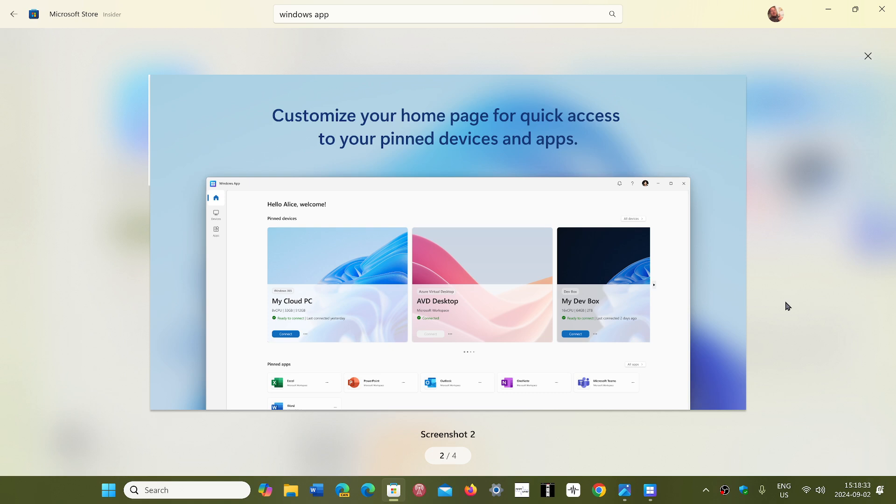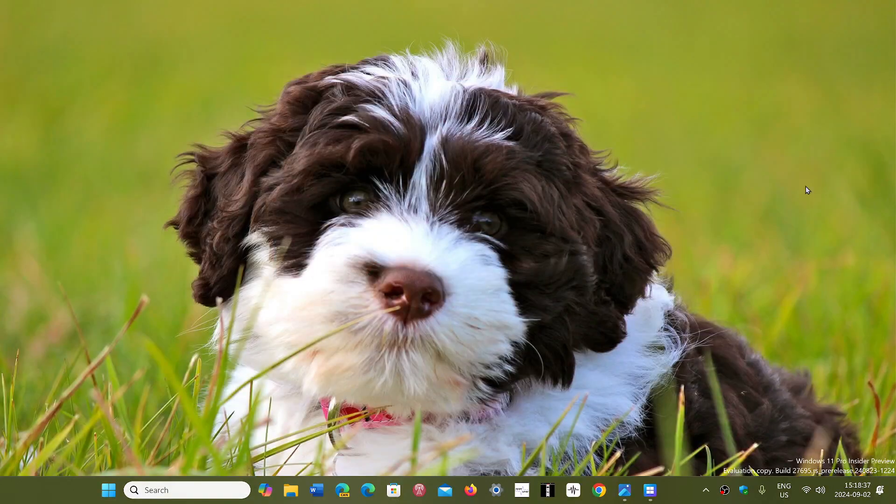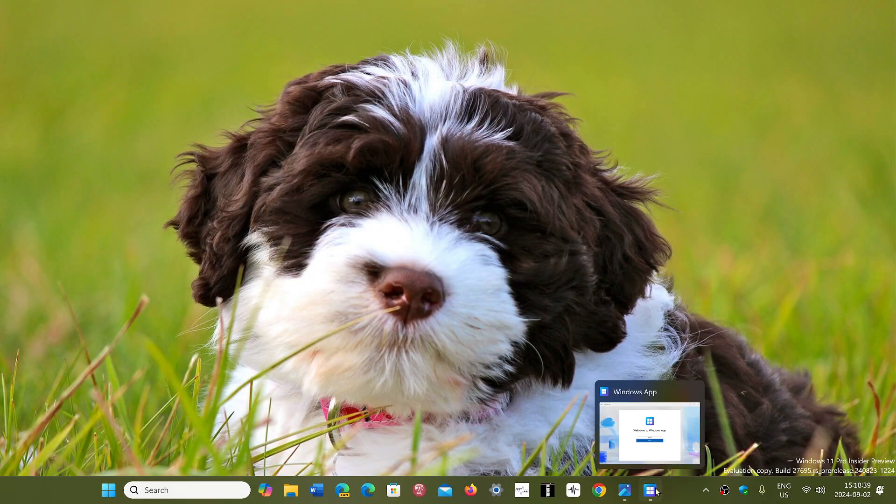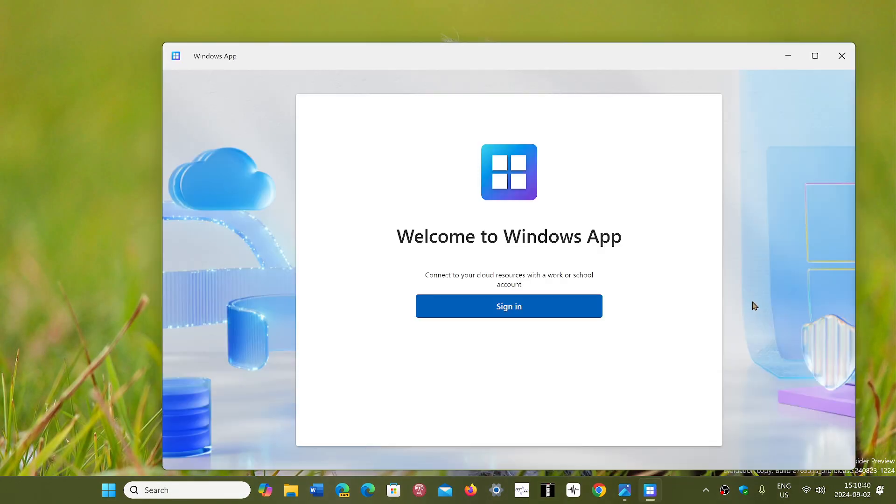They will keep the remote desktop within Windows for a little while, but eventually they will remove it. So this is the install. I've actually installed the app, Windows app.